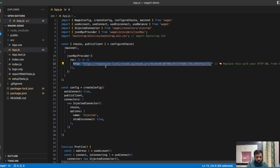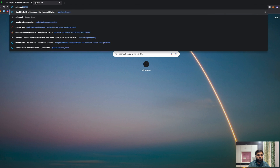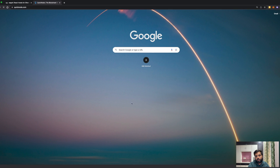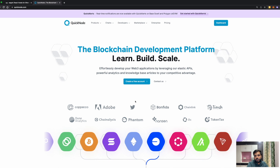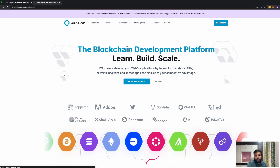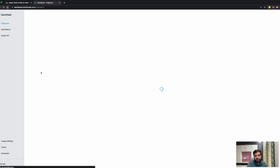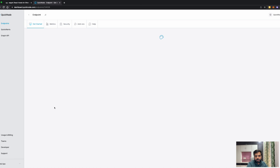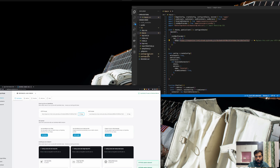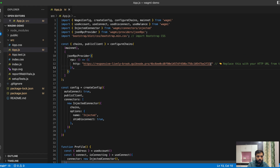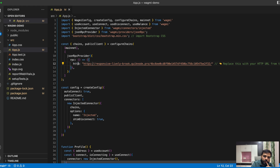We are using a QuickNode RPC. You can get a QuickNode RPC by going to quicknode.com, creating an account, verifying your email address, choosing a plan, and then creating an RPC. I already have an account — you can also create a free account and create an Ethereum mainnet RPC. As you can see in my account, I have this Ethereum mainnet RPC. I'll copy the HTTPS URL, which goes into the HTTP object, just like this.